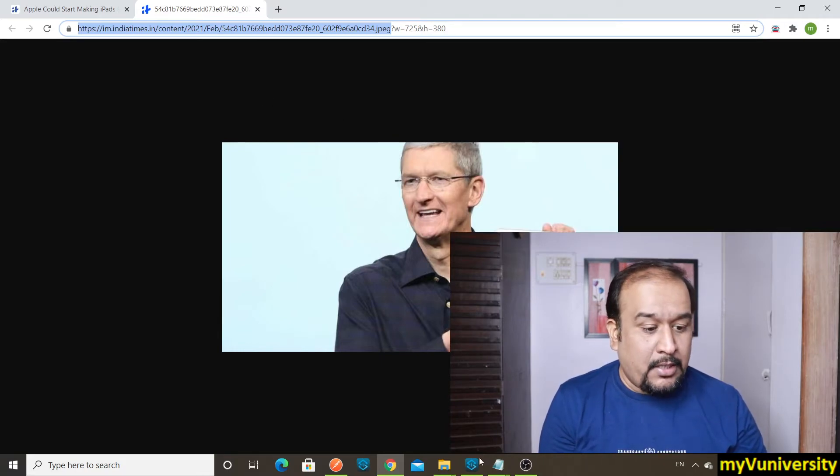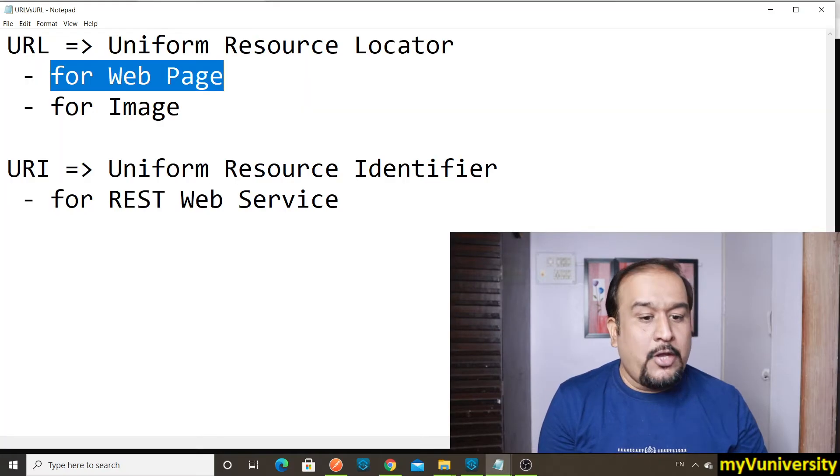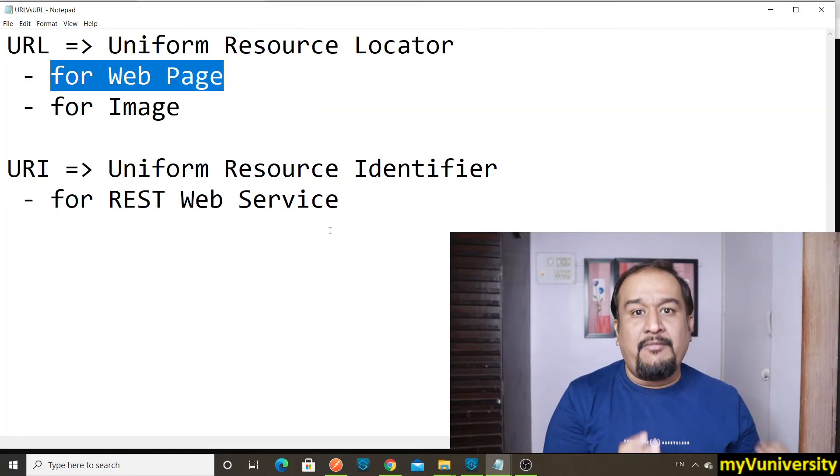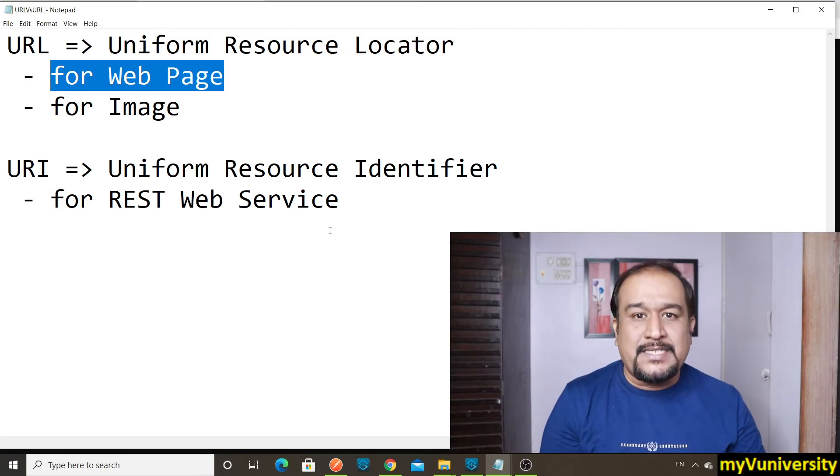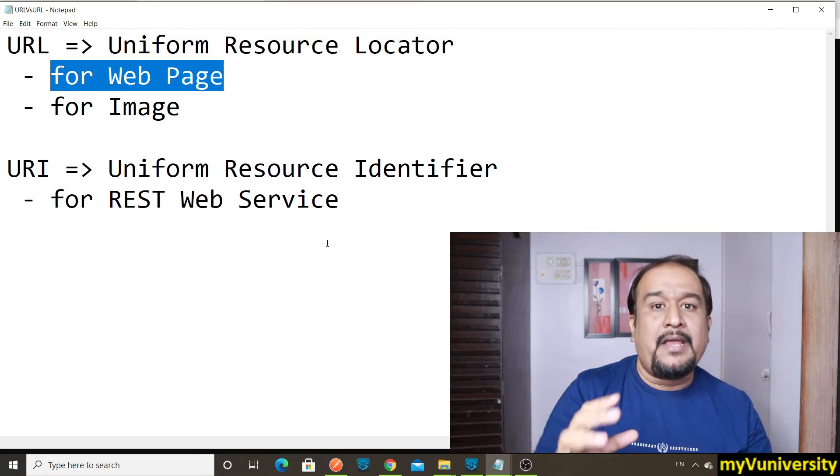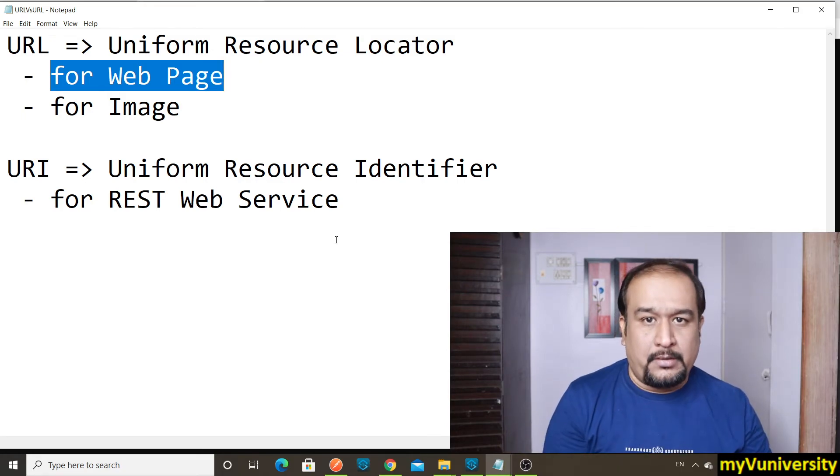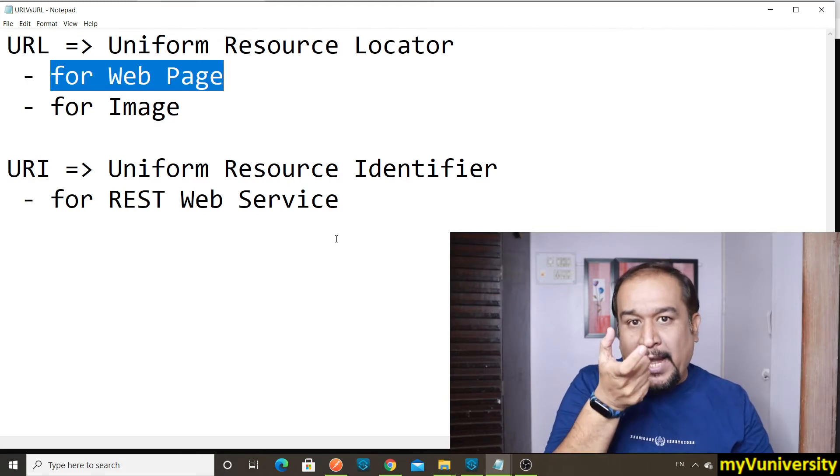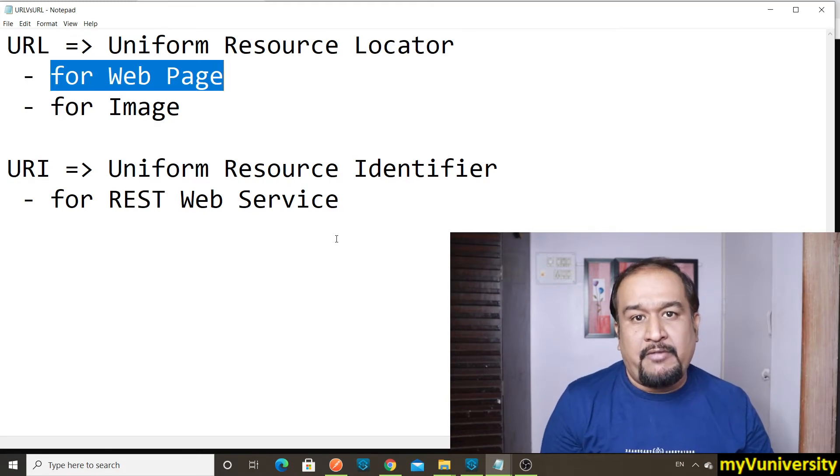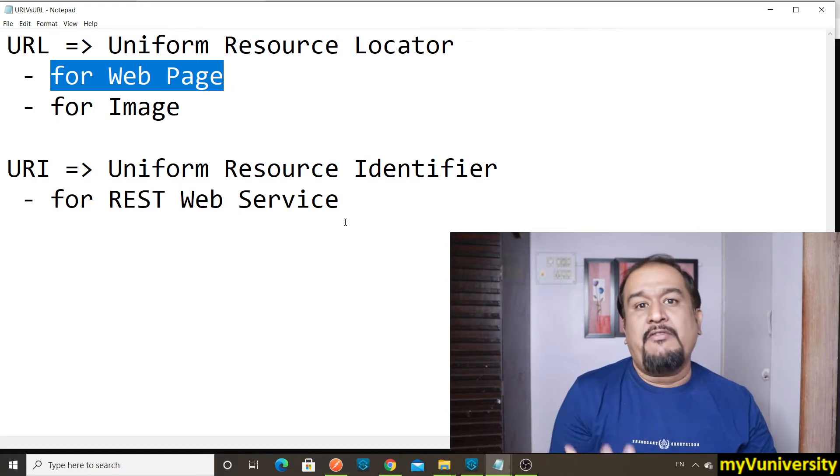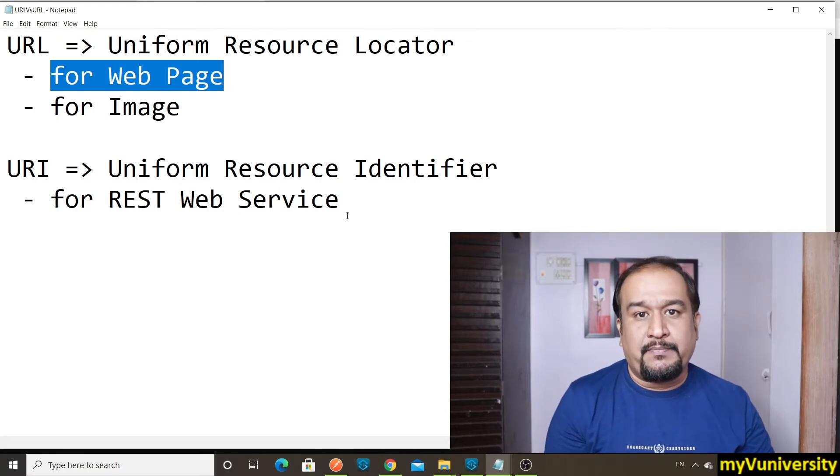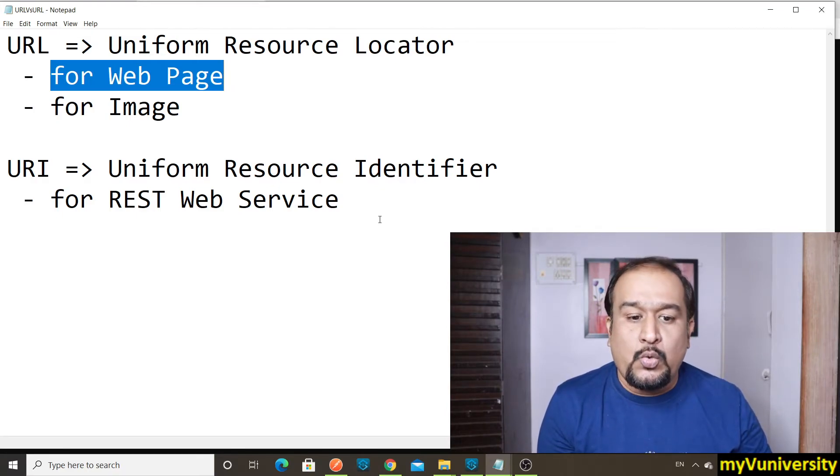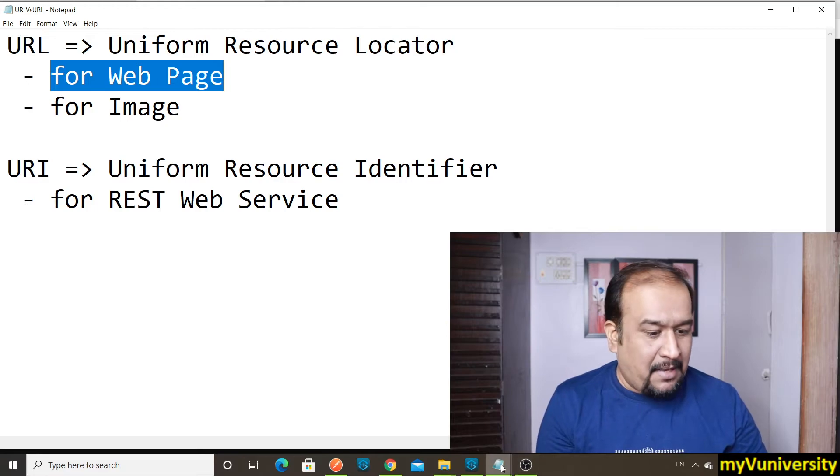Now what do you mean by URI? Whenever any REST-based web service is running on some server, to identify that web service, whatever we use, that is called as URI. I'll give you an example.